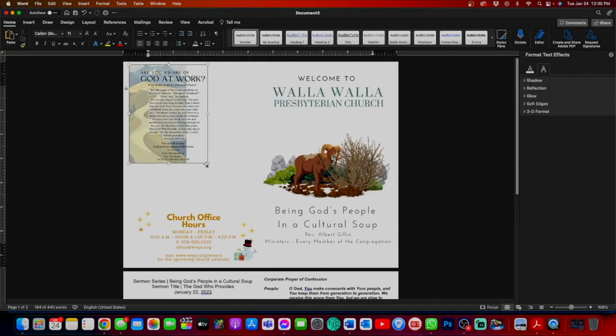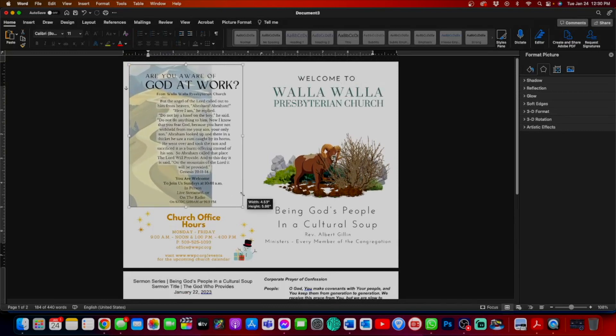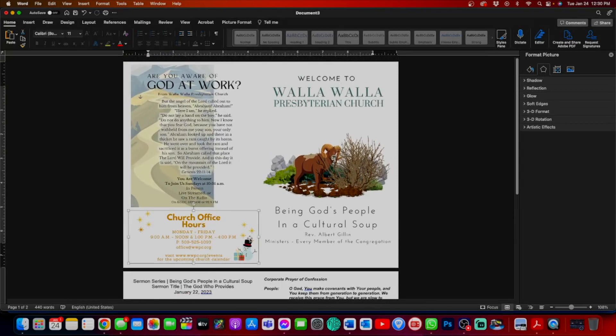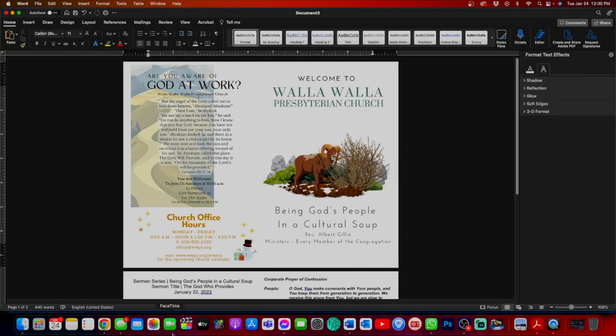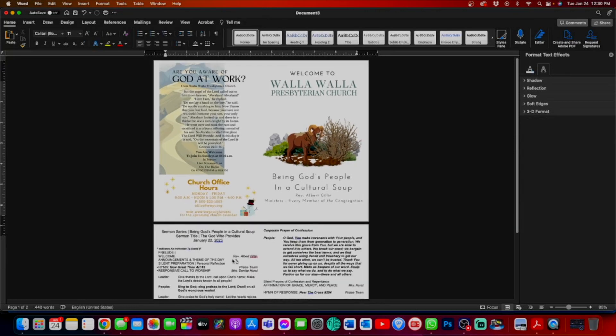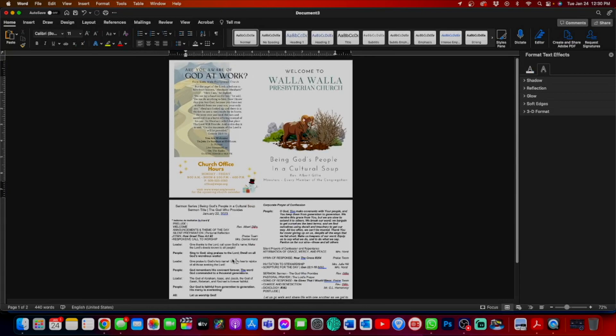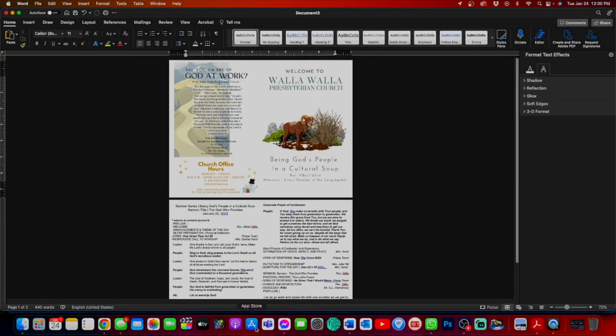Now this is a little too small here. So I'm going to drag this to where I want it. Okay. Hey. Look at that. We have a lovely church bulletin.